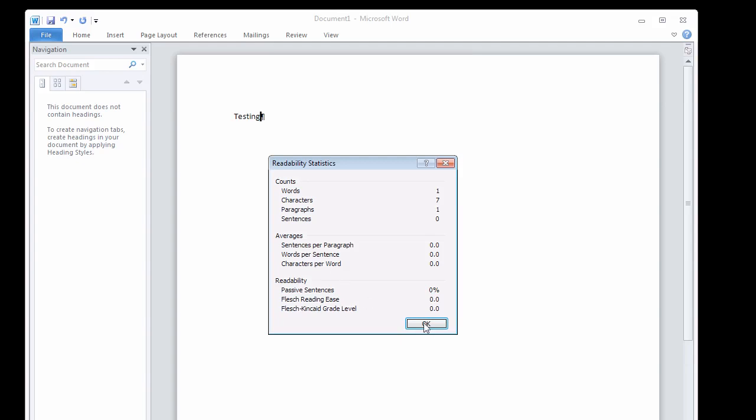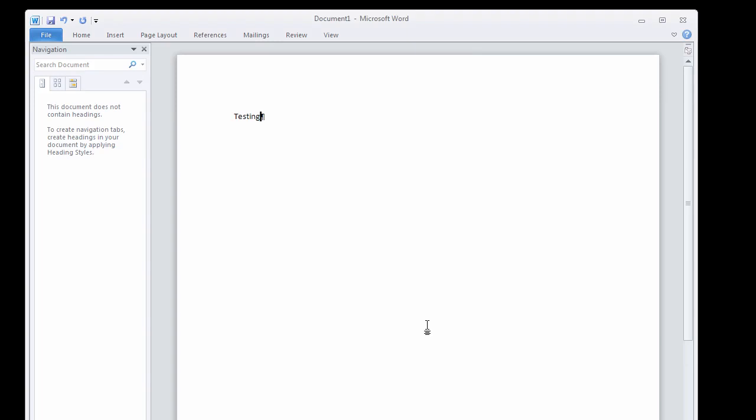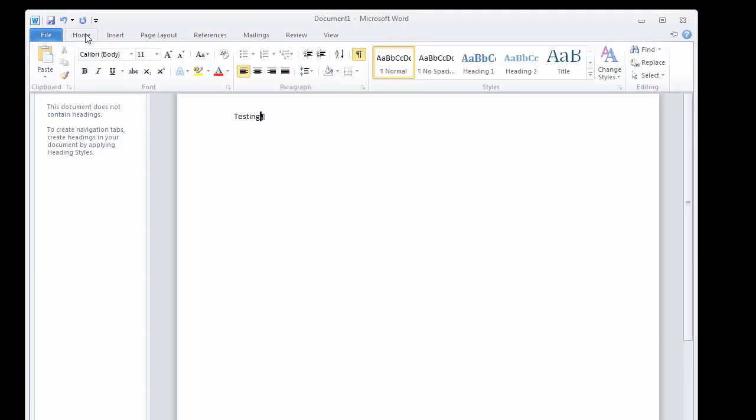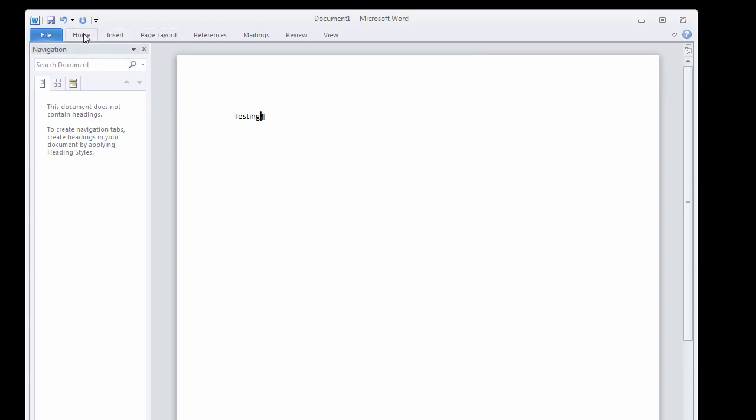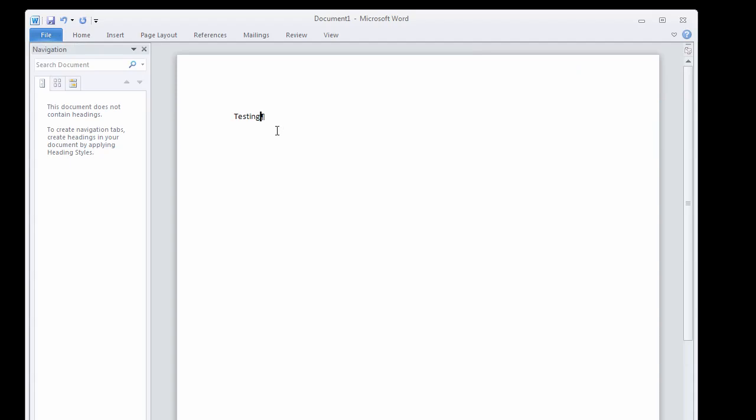So it comes in real handy. Another thing that you might want to do is, as you can see in my Word here, the default toolbar is not open.